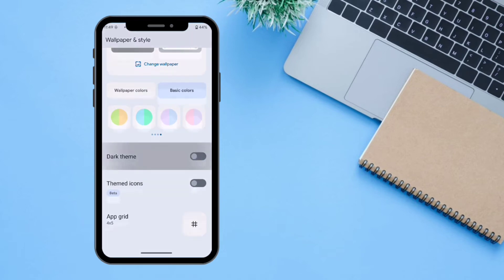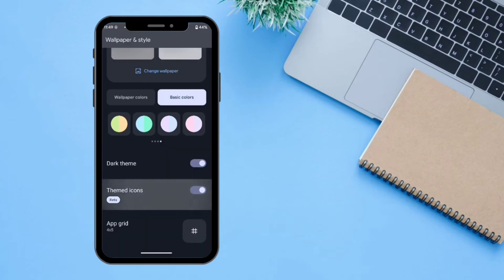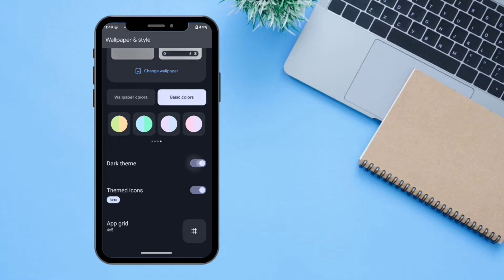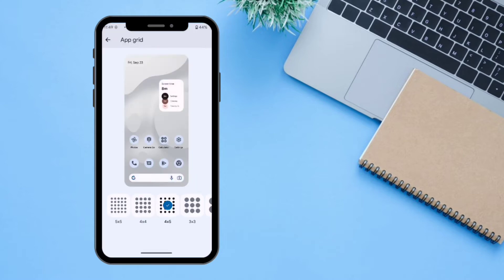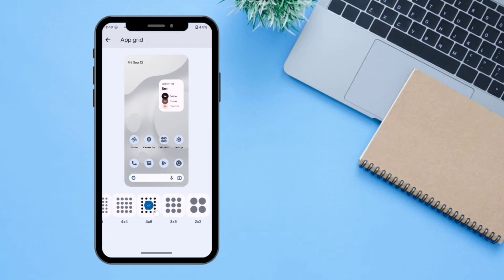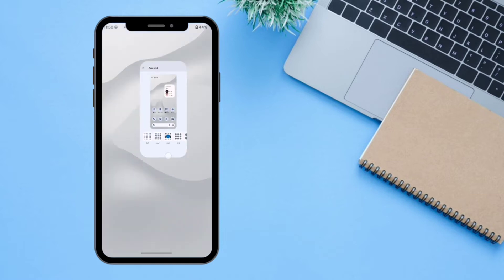You can turn dark theme and themed icons on or off according to your needs. I'm going to turn off dark theme. You can also select the app grid — I currently have it set to 4x5.